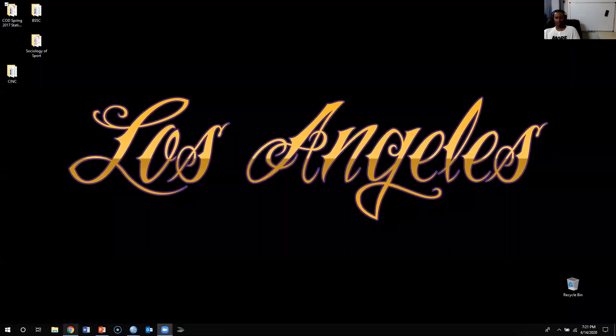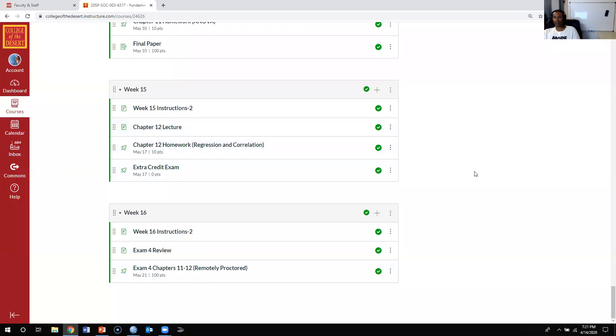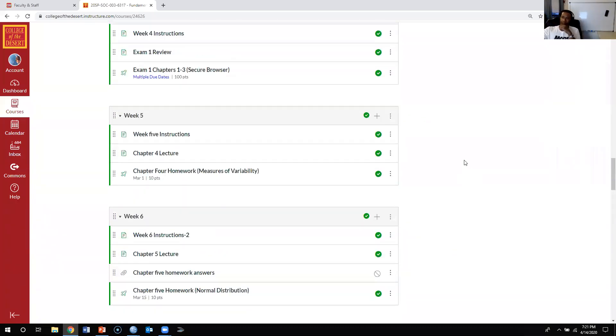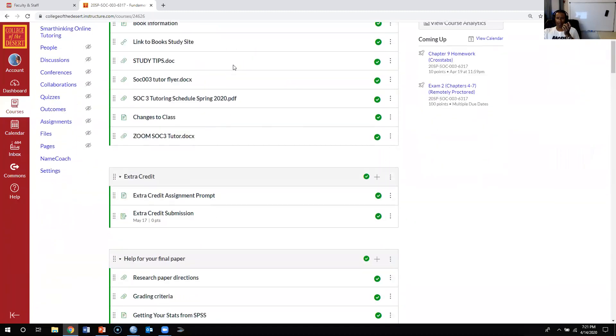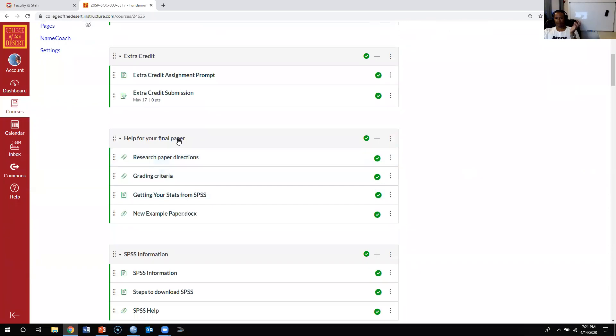I'm going to share my screen and show you where you can find the details for the final paper. You're going to come over to Canvas, go to the course page, and scroll down to 'Help for Your Final Paper.' There are four documents, and each one is something different to help you out with this final paper.